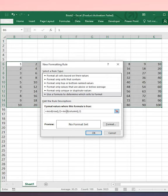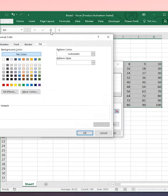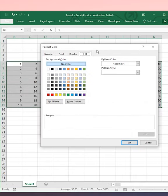After entering this formula, click on Format. In the Format dialog, go to the Fill tab. In the Fill tab, choose your background color.